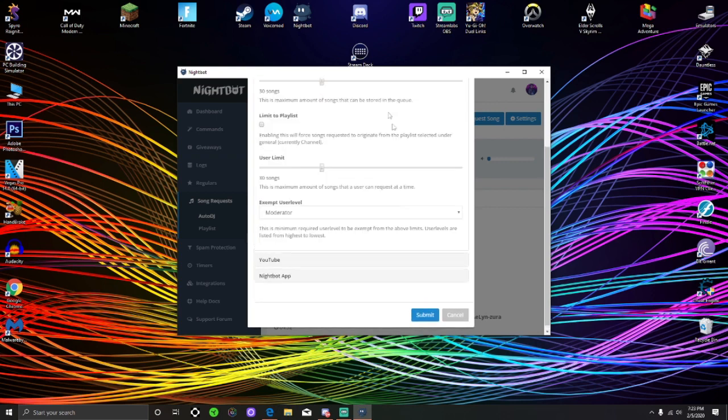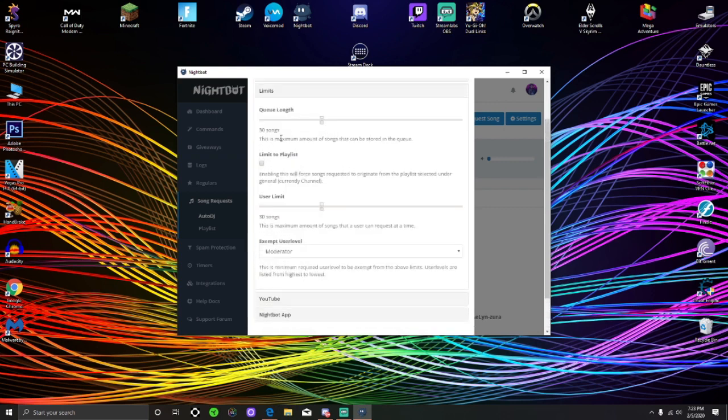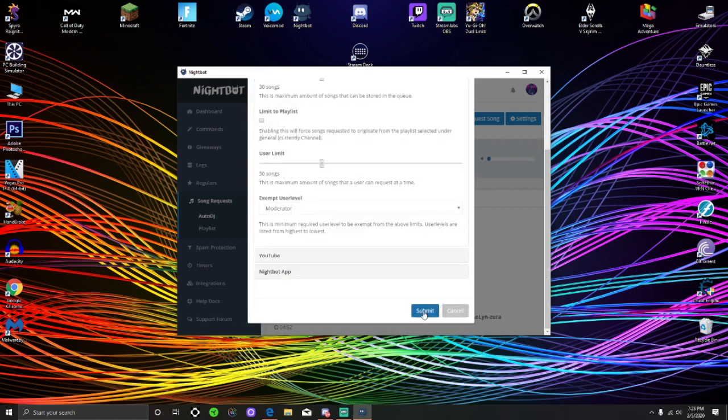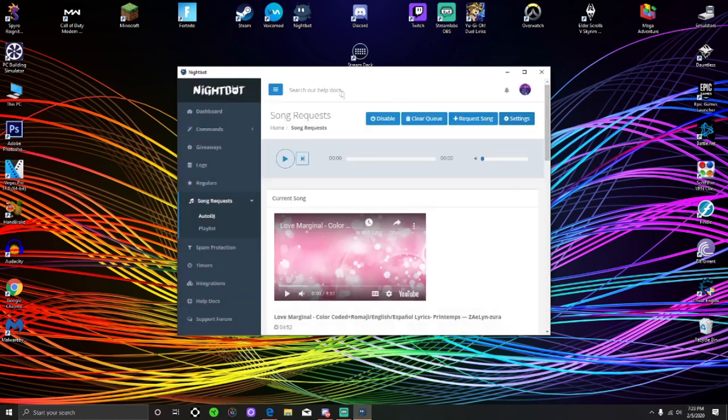much better than SoundCloud in my opinion because of the ease of inputting links. And then you can set your limits. I think the stock limit is five songs and I've set it to 30. I'm gonna go ahead and click Submit. I don't really need to do anything else there.